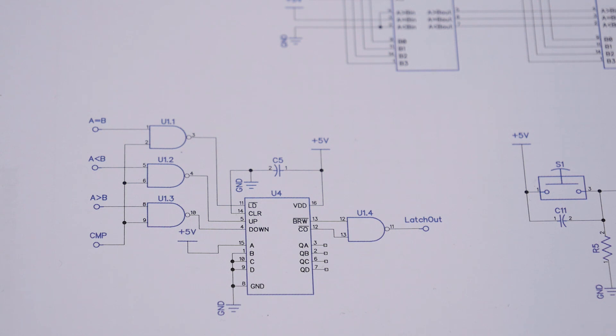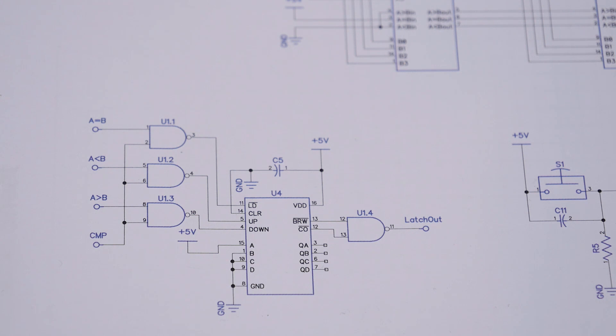And the solution there, once again, is to desolder the chip and to bend up some legs and run some bodge wires. And that basically sorted the whole thing out.